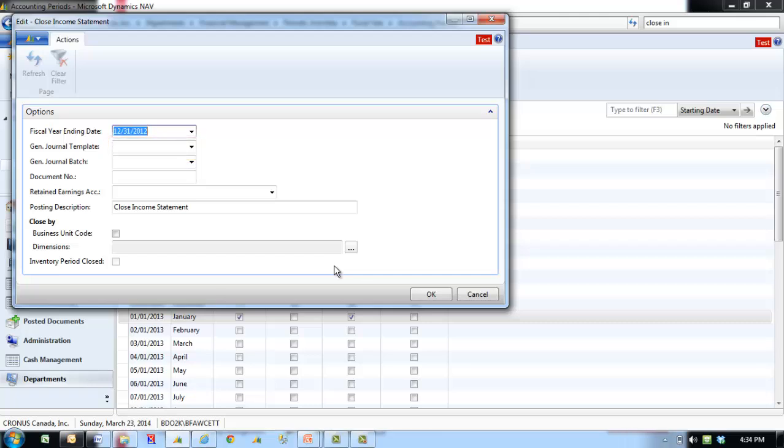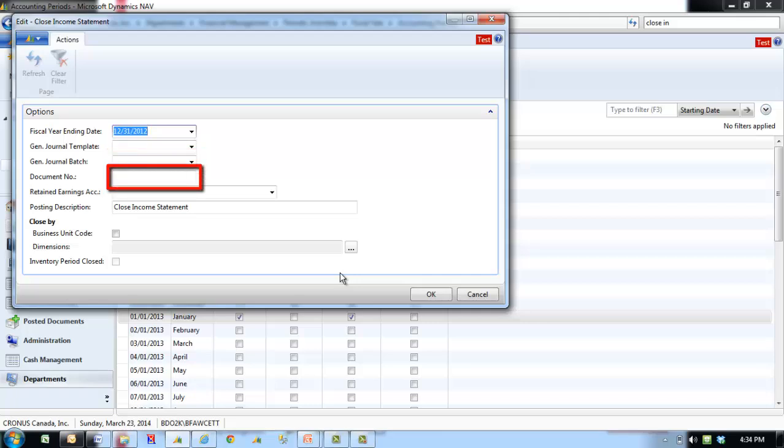The General Journal Batch identifies the name of the General Journal Batch that the entries will be added in. The document number is automatically populated with the next available number from the number series for the selected General Journal Batch.